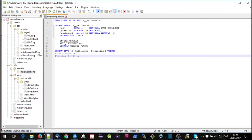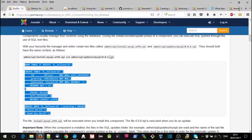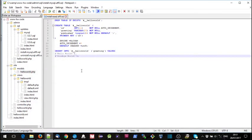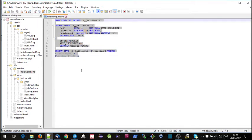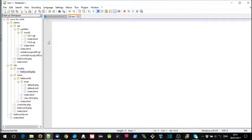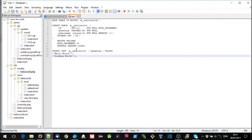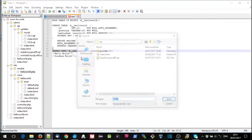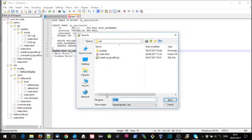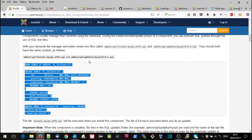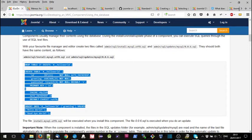And then it says that we need this also for the update file. So we'll just copy that and put that into a new file and save that as update mysql 0.0.6.